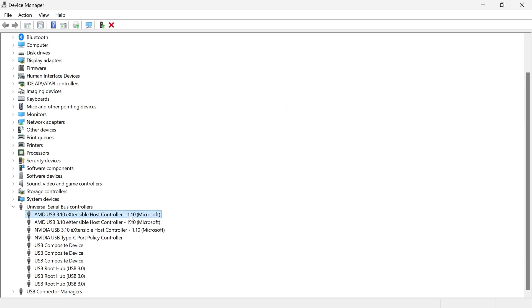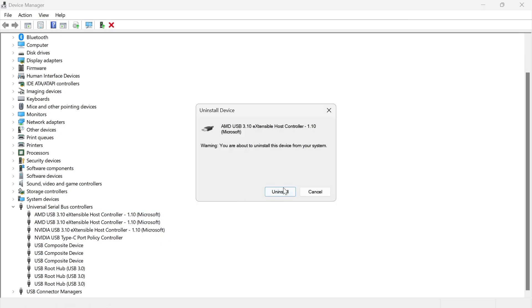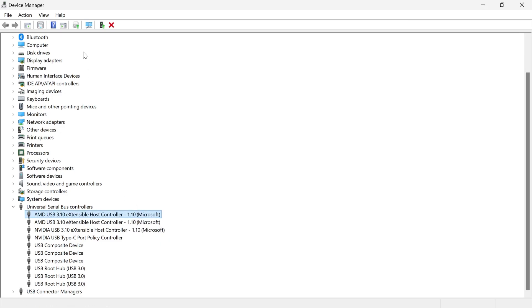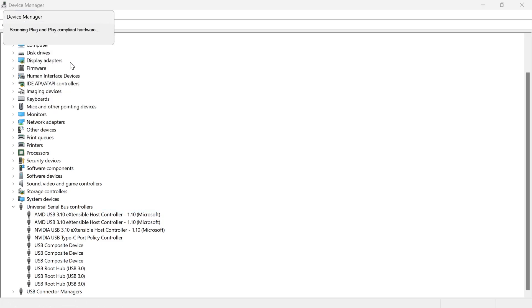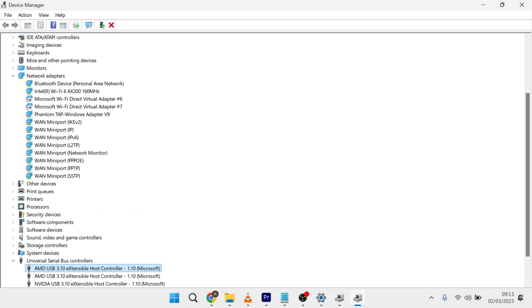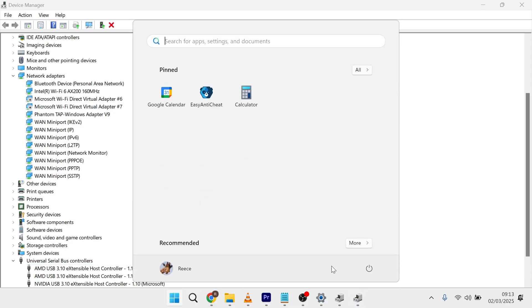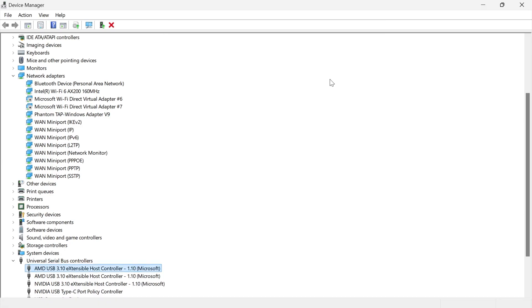Now if it's still not working, right-click again on this, click on Uninstall Device and then select Uninstall. Once you've uninstalled this, you can click on Action in the top navigation and select Scan for Hardware Changes. Once you've done that, you can then restart your computer and that should have fixed any issues you were having.